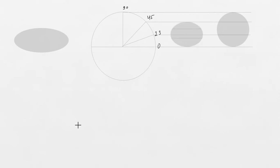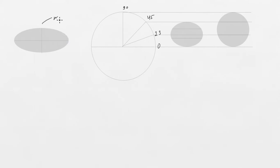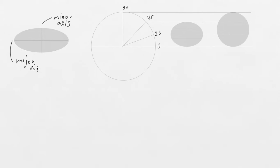To draw ellipses properly, we need to understand anatomy of ellipse. It has a minor and major axis, minor axis, major axis, which always at the right angle to each other.